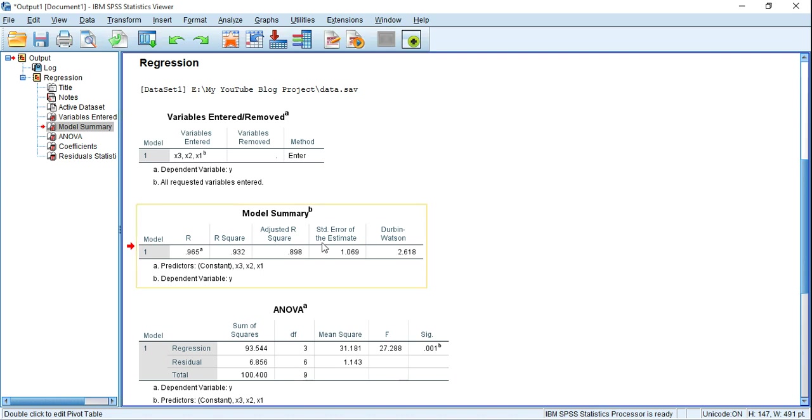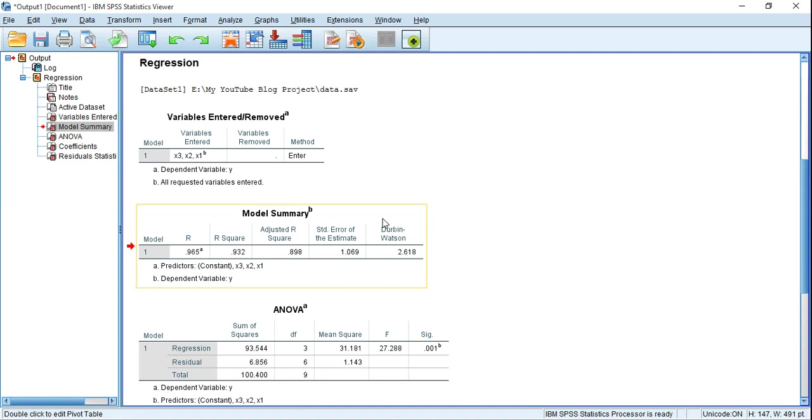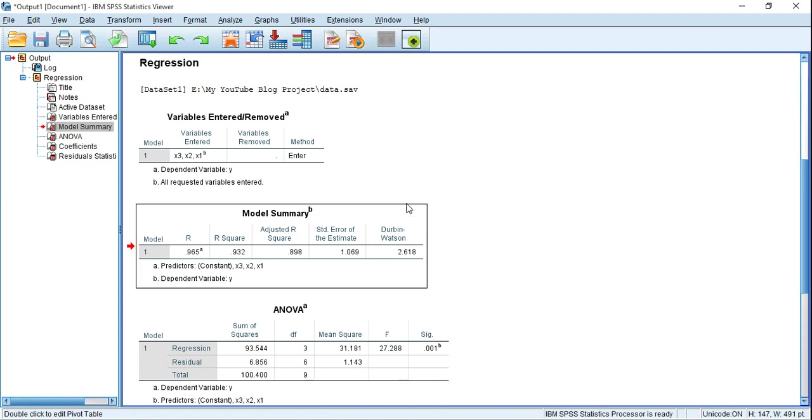In this model, in my case, we see the Durbin-Watson value is 2.618, which is greater than 2. It means my data has negative autocorrelation. This is not a good sign for my regression model.